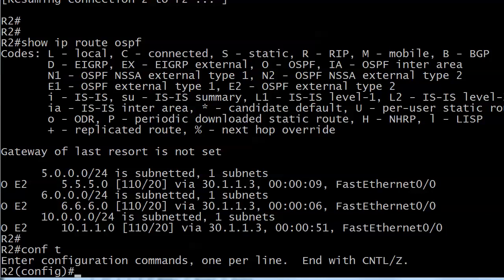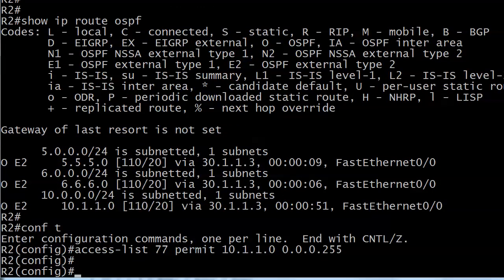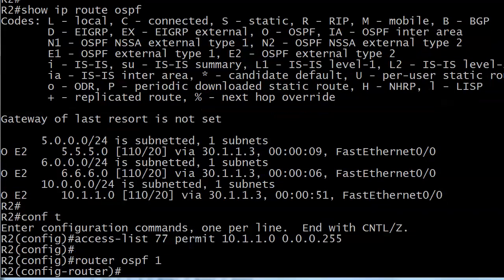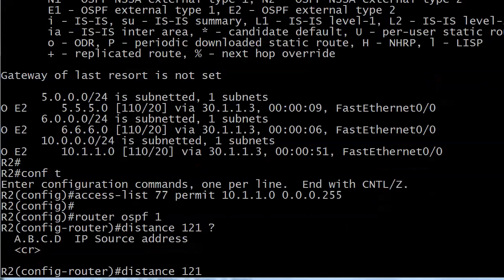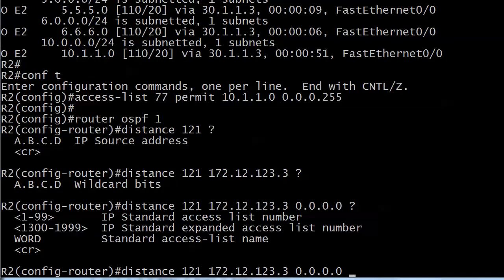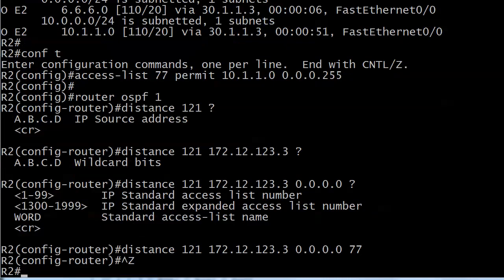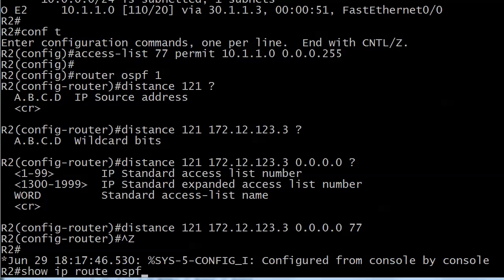What can we use to identify a source of IP traffic? An access list. I'm using ACL 77 — use whichever one you like. Now I'll reapply the distance command calling the ACL at the very end, along with the source option. It's going to be a long command: 'conf t', 'router OSPF 1', 'distance 121', RID of the source router, wildcard mask, and ACL 77. Running 'show IP route OSPF' — the distance has changed to 121 on 10.1.1.0.